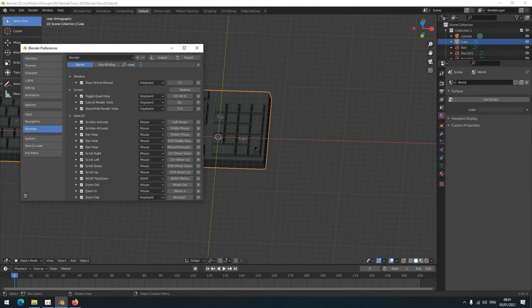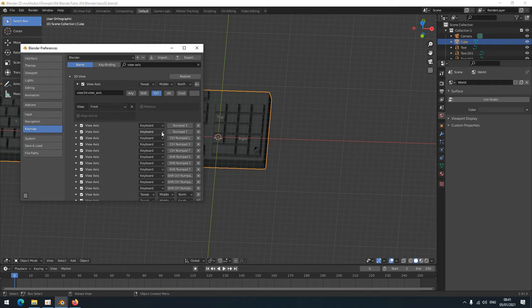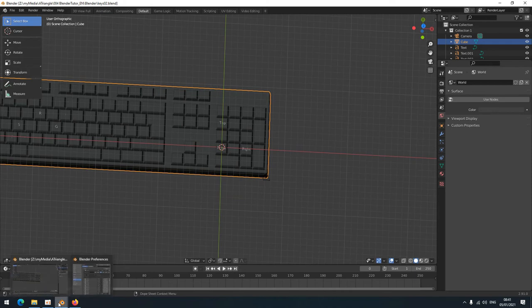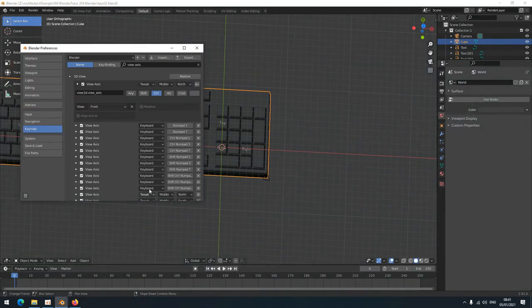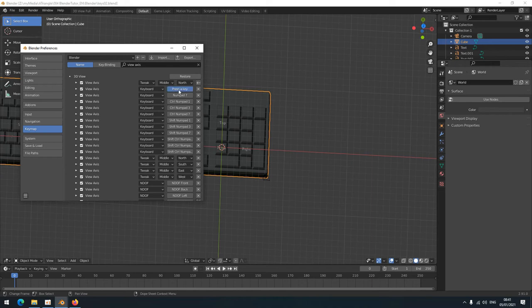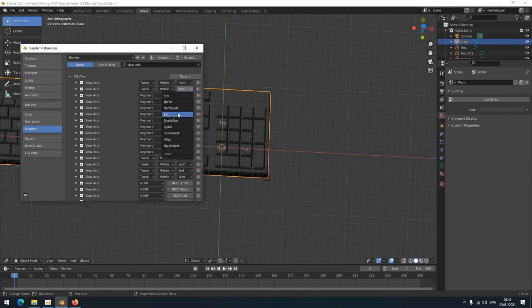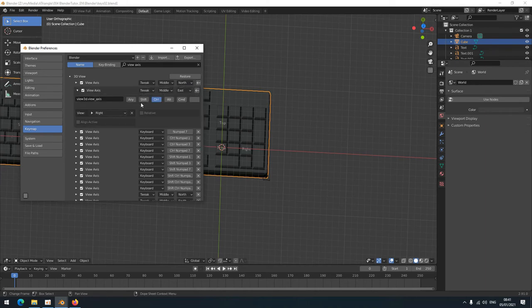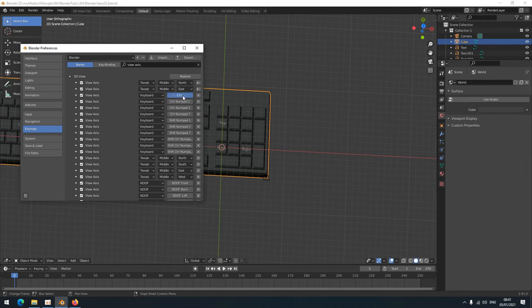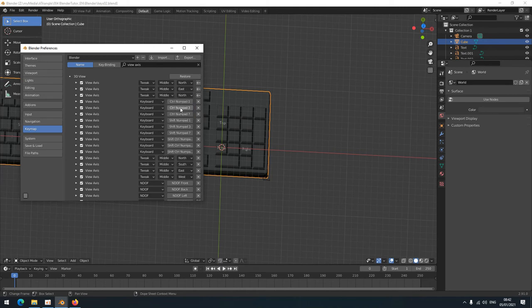Let's change the rest. View Axis, numpad 3, that would be the right view. I select Control middle mouse, then Tweak Middle Mouse East for right view. Next would be numpad 7, top view. I'm going to press Alt middle mouse, then Tweak Middle Mouse North, because I already have Control middle mouse for north for front view. So I'm going to use Alt for top view.